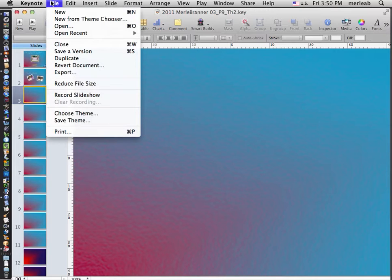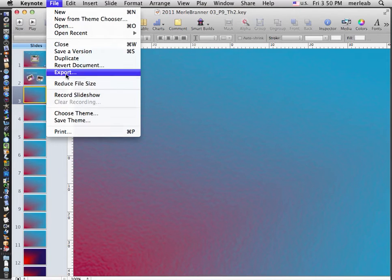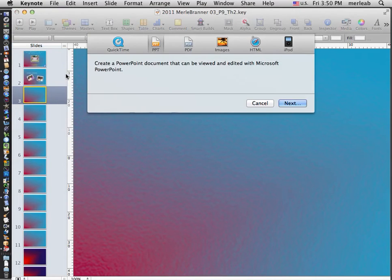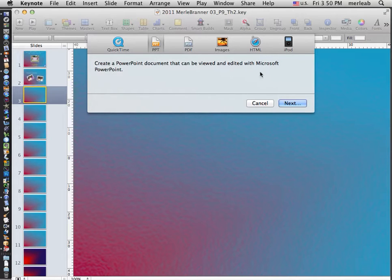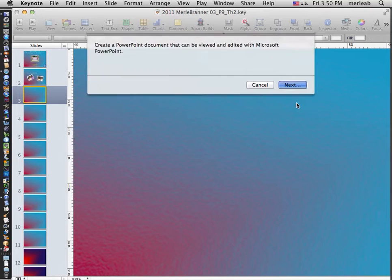You would go File to Export and you could see I could save it as a QuickTime movie, I could save it as a PowerPoint, a PDF file, an image file, a web file, or put it on my iPod, but I'm going to save it as a PowerPoint.